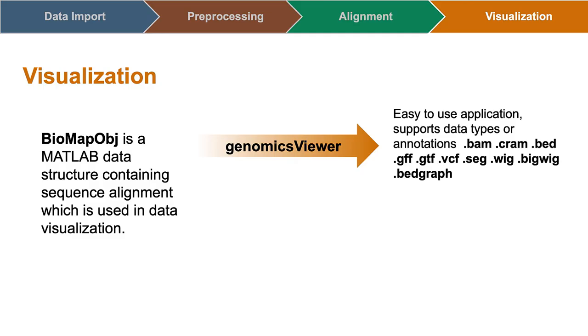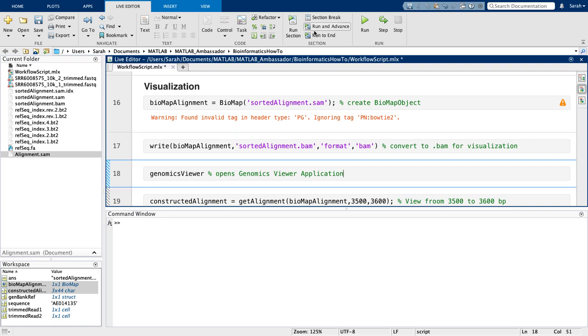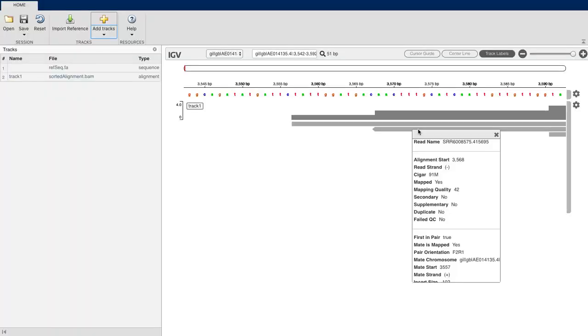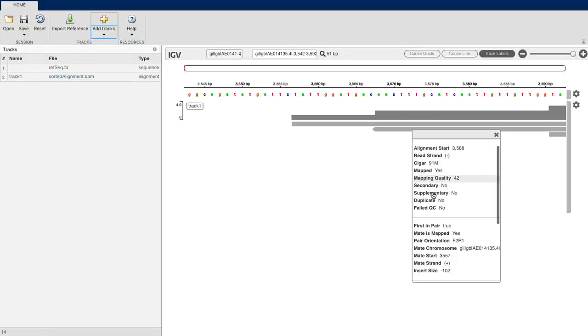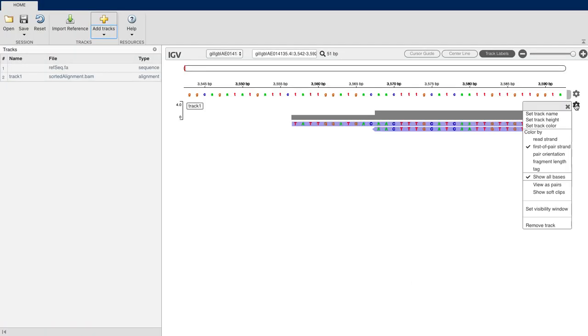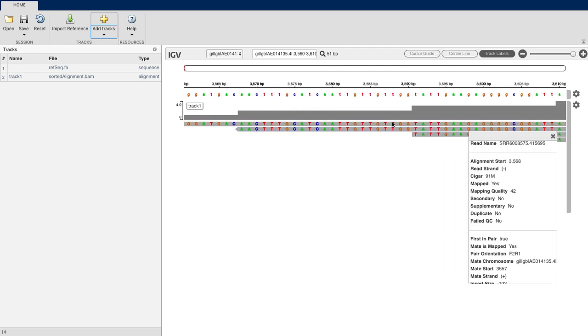There is a built-in app, Genomics Viewer, allowing for alignment visualization, as well as other annotations, like GTF format. To view this alignment within the app, I must first convert my alignment to BAM format using the function Write. Then, I can easily import my reference and alignment track and explore the information. I can zoom in and out and inspect base pairs and change features, such as coloring, however I would like.